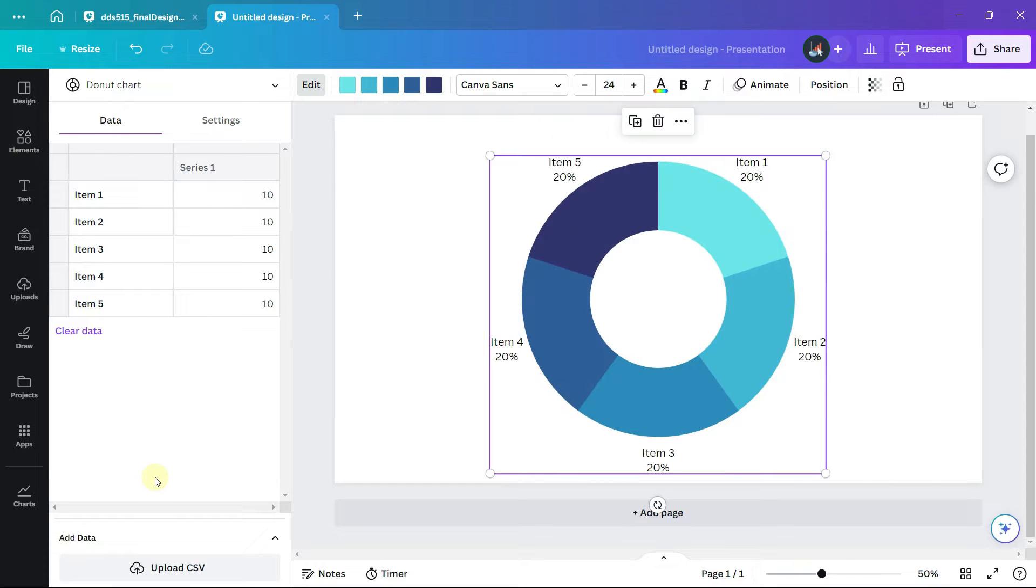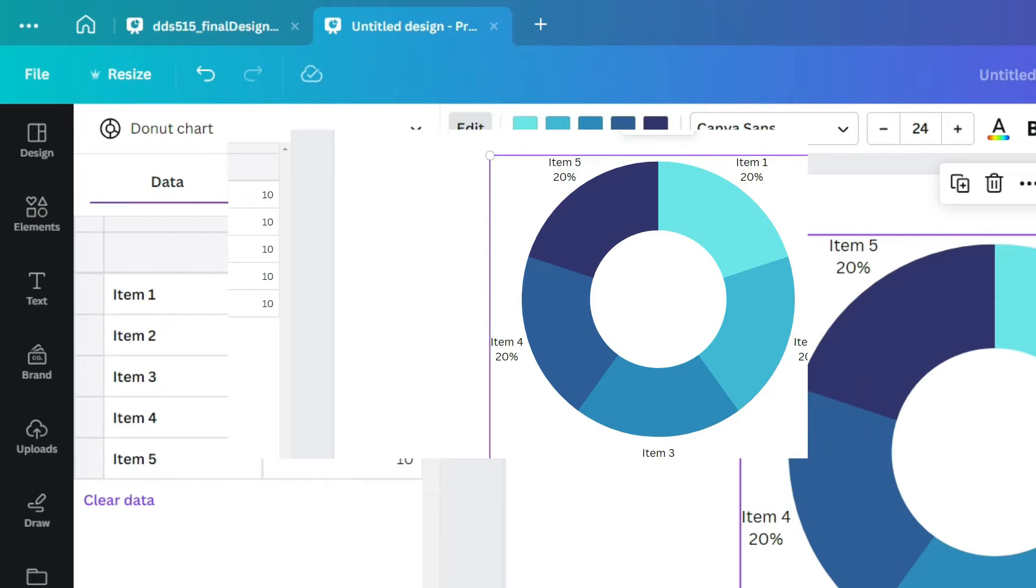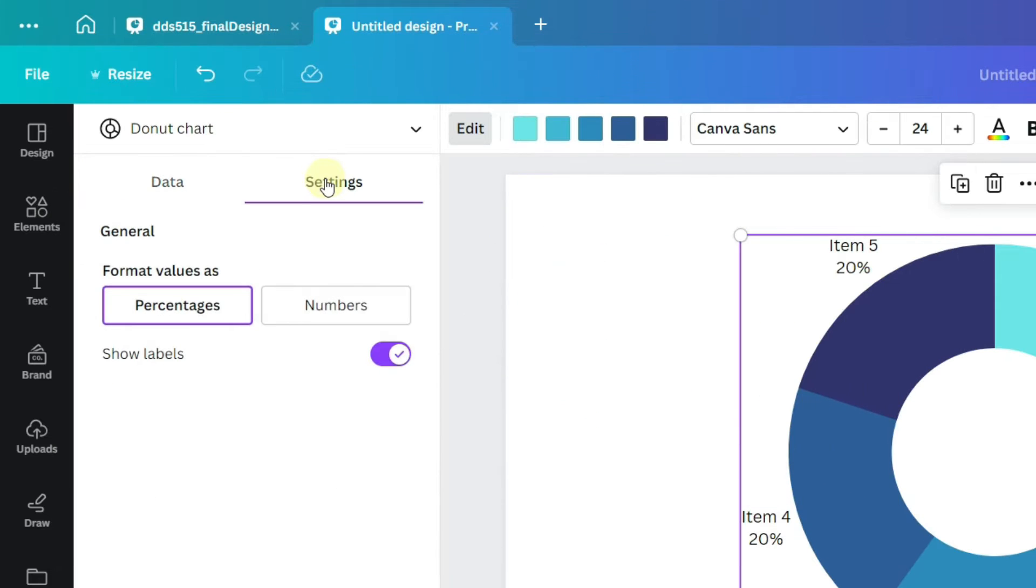With the chart selected on the left-hand panel under settings, uncheck show labels.